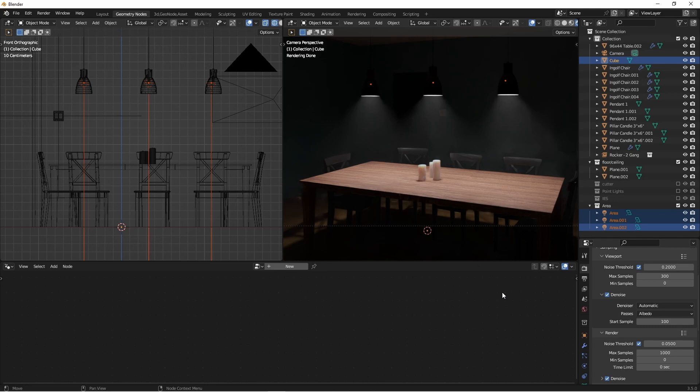This is where IES light definition files come into play. An IES file defines how a light source emits its light. So if a particular type of light bulb or lighting fixture creates hot spots or other types of patterns, the IES file will help translate that into your scene.